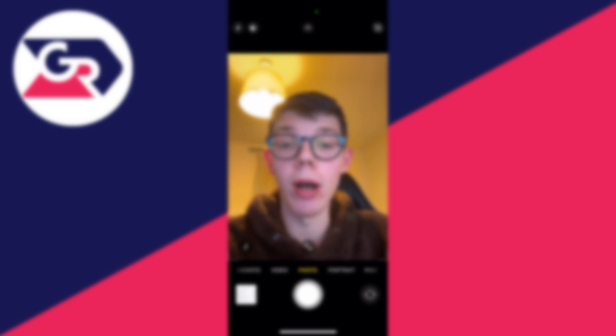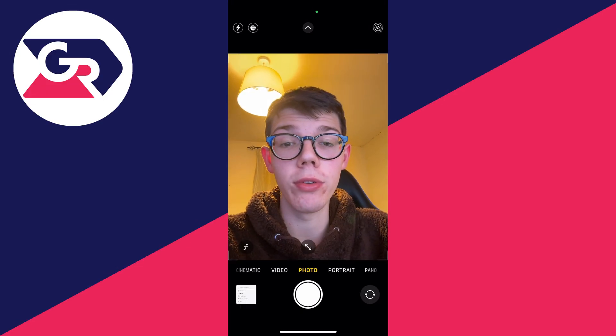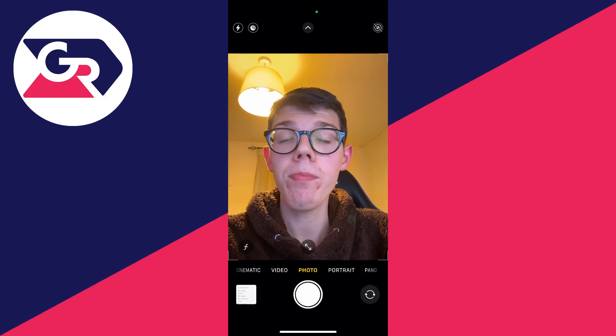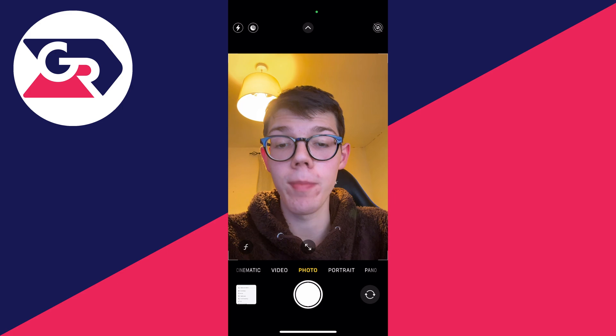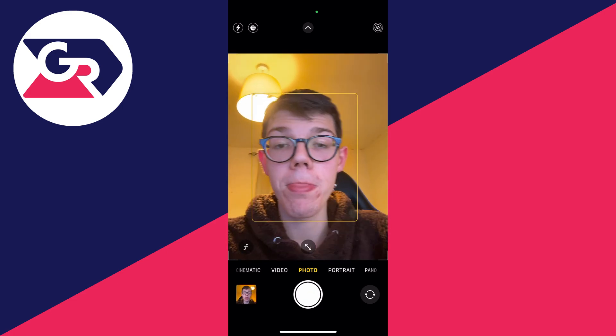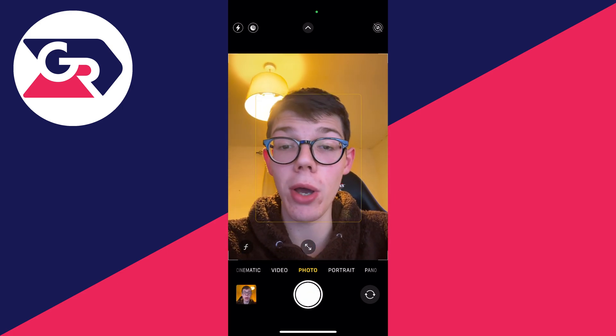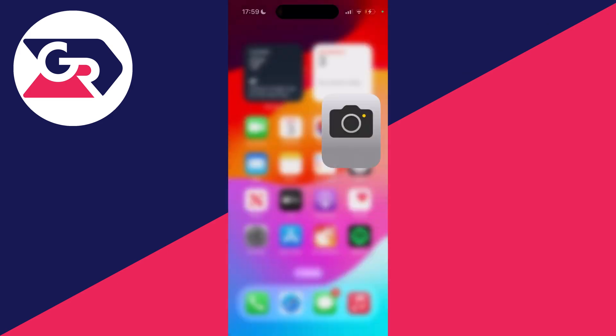Here we are on the camera. I'm going to take a photo now to show you before and after. Let me take a photo, and then to flip it you need to come out of the camera app.